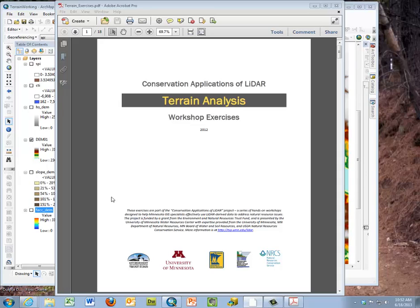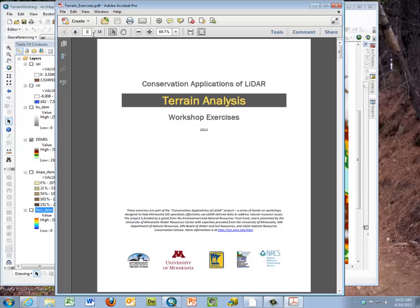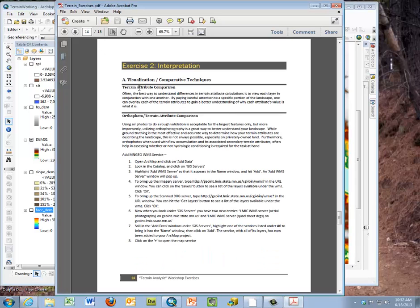This video is the second exercise video in the Terrain Analysis Workshop, which is part of the Conservation Applications of LiDAR. This video assumes you have the PDF from the MinGeo site that explains the Terrain Analysis Workshop exercises. We're going to start with Exercise 2, having completed Exercise 1. Exercise 2 is about visualization and comparative techniques — generally, interpretation of the data we calculated in Exercise 1.